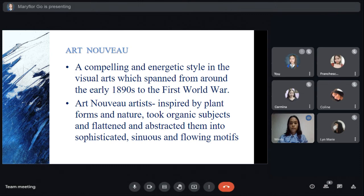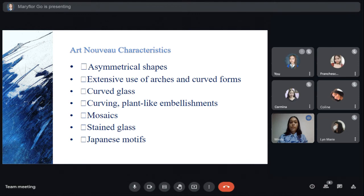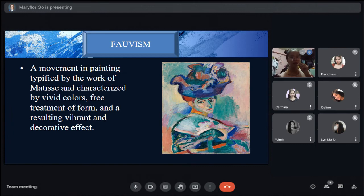The last is Art Nouveau — a compelling and energetic style in the visual arts that emerged from around the early 1890s to the First World War. Art Nouveau was influenced by plant forms and nature, taking organic subjects and abstracting them into sophisticated, sinuous, and flowing motifs. Art Nouveau has seven characteristics: asymmetrical shapes, extensive use of arches and curved forms, curved glass, curved plant-like embellishments, mosaics, stained glass, and Japanese motifs. I now call Ms. Mary Floor to continue the topic.